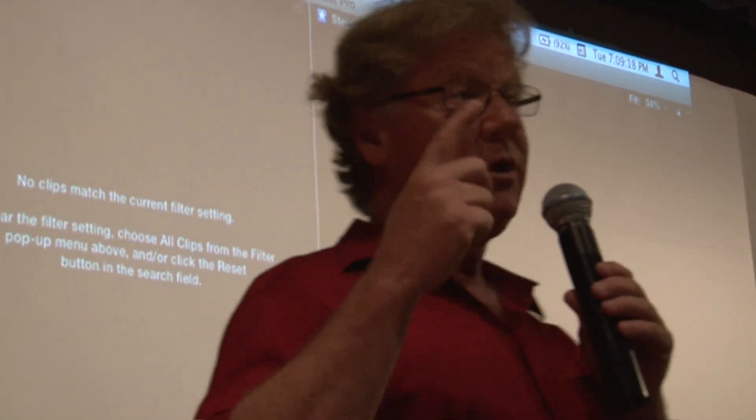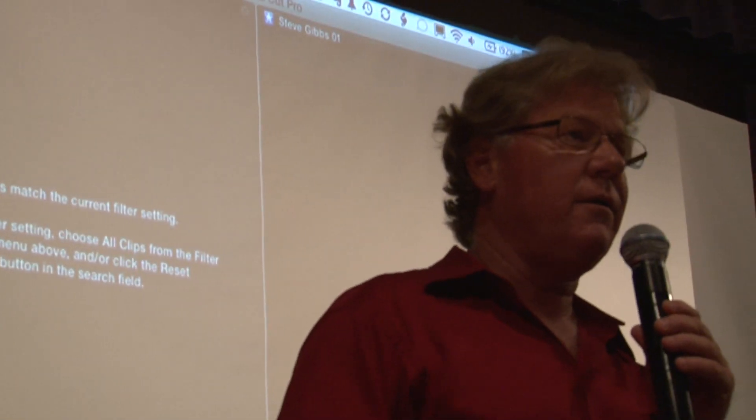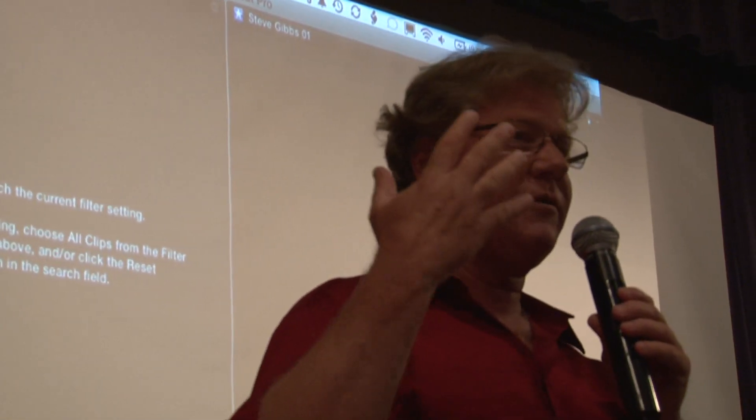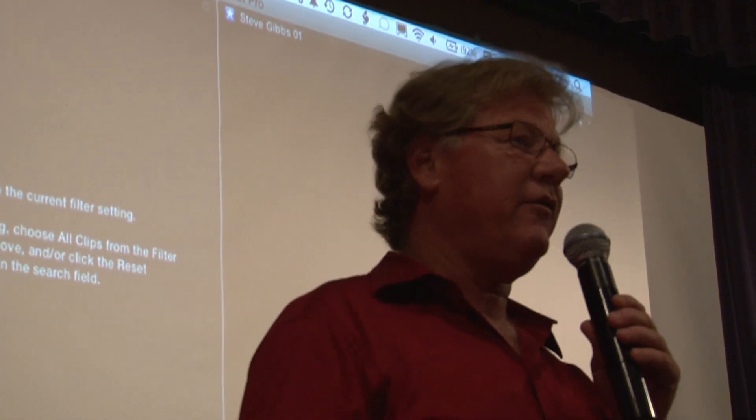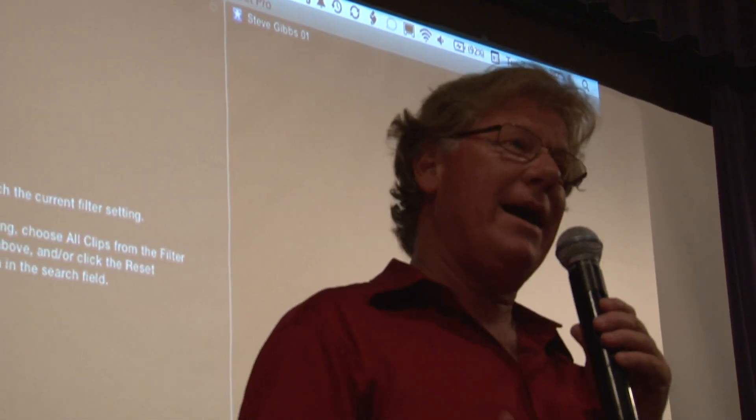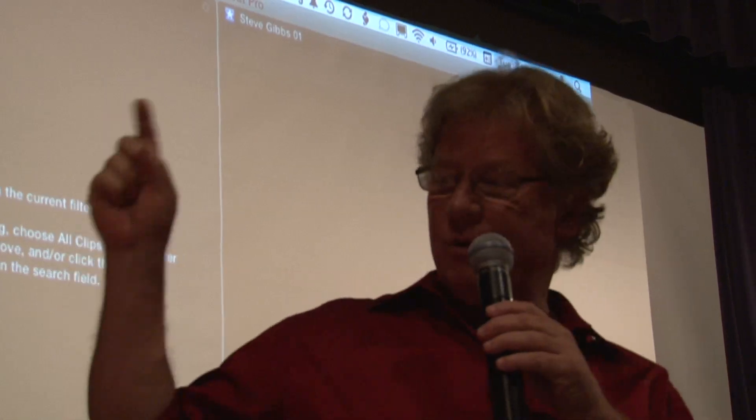To show you what this thing can do in terms of media management and metadata, please welcome Philip Hodgetts.